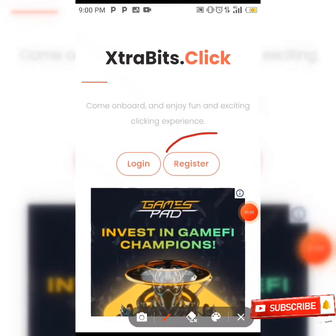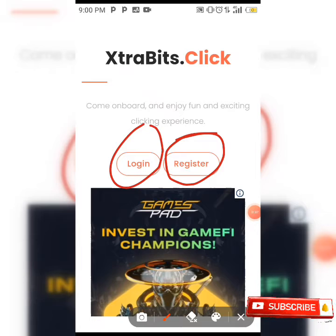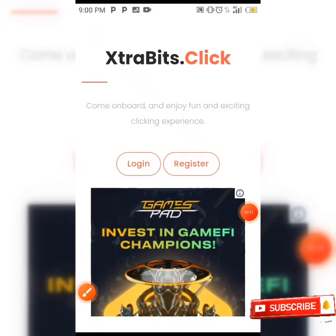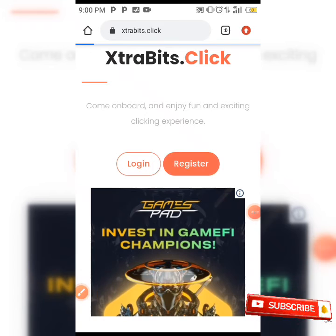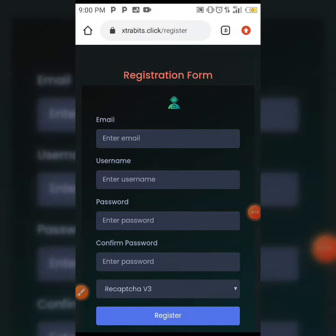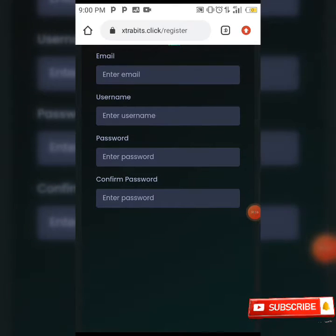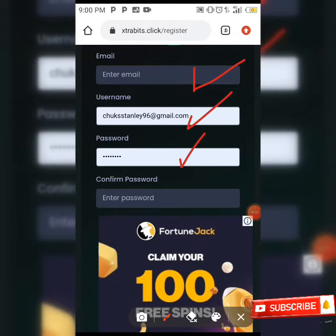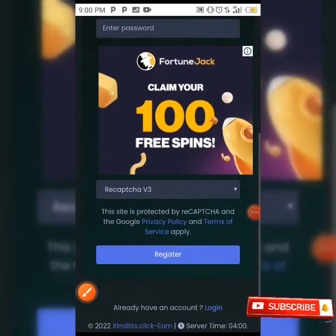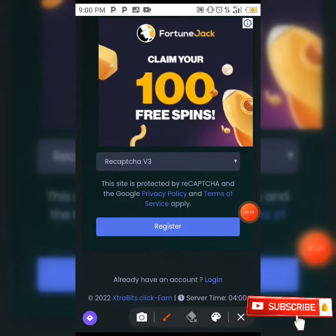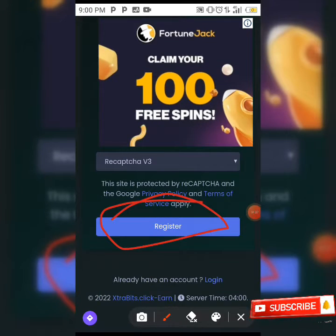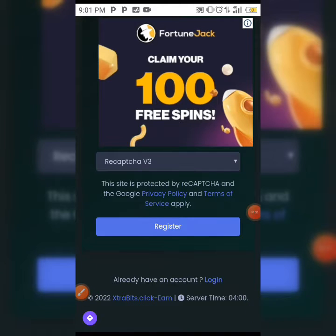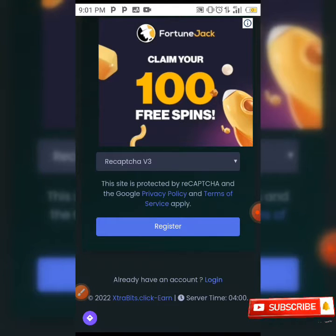When you scroll down you can see the register and login options. When you click on the register button it's going to take you to the registration page. All you need to do is input your email, your username, password, and confirm your password, then click on the register button and you'll be fully registered on this site.